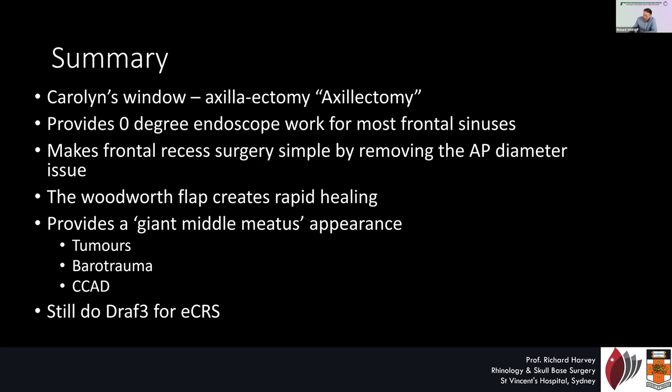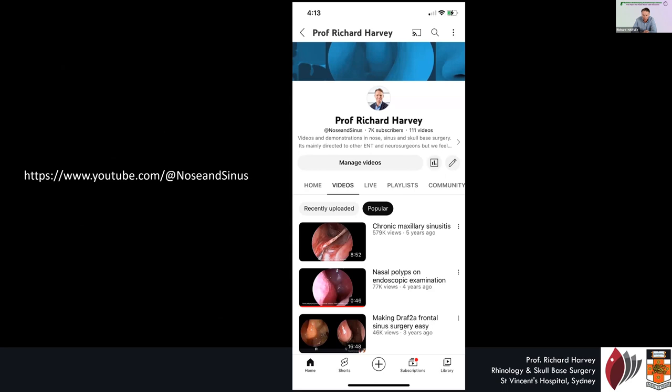On that note, I'm going to finish. I appreciate I'm speaking to some people for whom English may be a second language, and if you've missed anything, I regularly post my lectures and videos on my YouTube channel. My YouTube channel is probably my main avenue for people who want to look back at a lecture or a video. It's very easy — it's at 'Nose and Sinus,' Professor Richard Harvey on YouTube. Please subscribe and sign up so you get a notification when I post my next lecture. Thank you very much for your time.